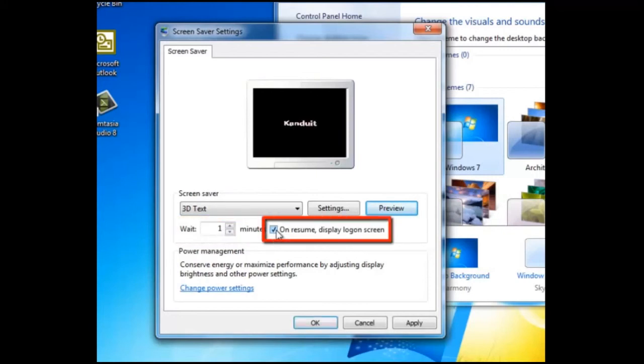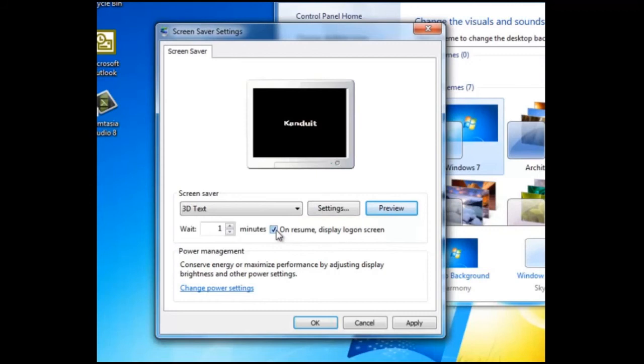Here we find an option on resume display logon screen. This means in this example that after one minute, the screen saver will become active. Then if the keyboard's touched or the mouse is moved after this time, then the logon screen will be displayed. In most cases, the user will then have to enter a password.